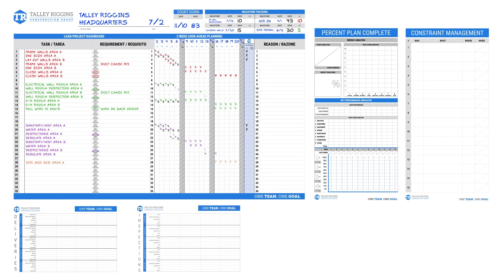In this video, we will explain how to score the week's progress and fill out the reasons column of the last planner project dashboard.